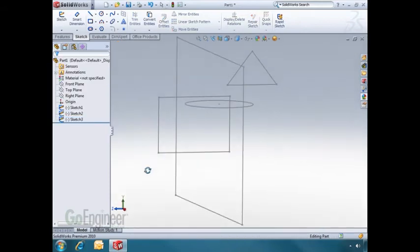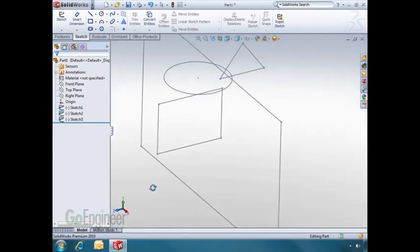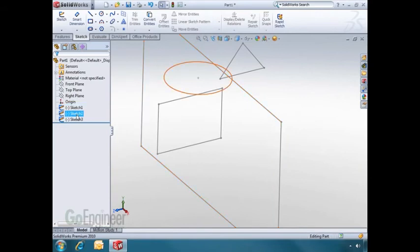As I rotate around, you'll notice the three sketches. Also, in the design tree, you'll see sketch 1, 2, and 3.